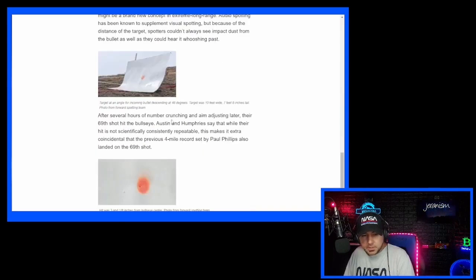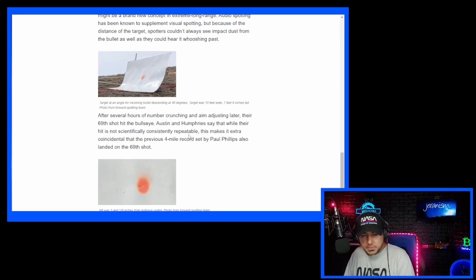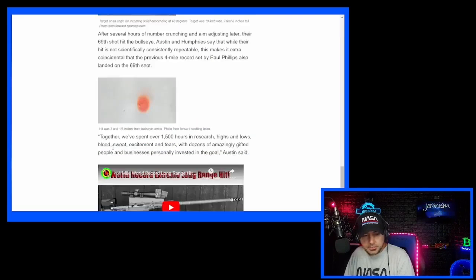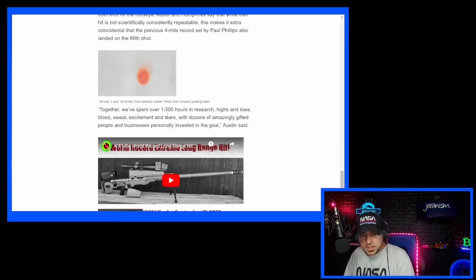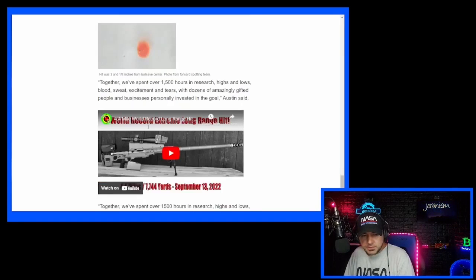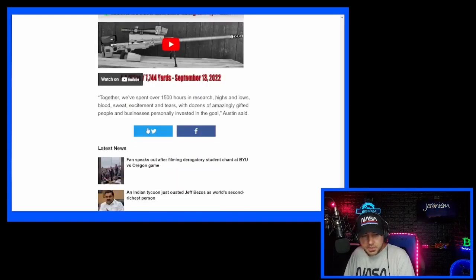After several hours of number crunching and aim adjusting later, their 69th shot hit the bullseye. Austin and Humphreys said that while their hit is not scientifically consistently repeatable, this makes it extra coincidental that the previous four mile record also landed on the 69th shot. Together, we've spent over 1500 hours in research, highs and lows, blood, sweat, excitement, tears, with dozens of amazingly gifted people and businesses personally invested in the goal.